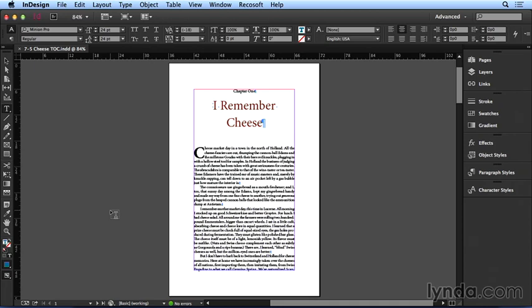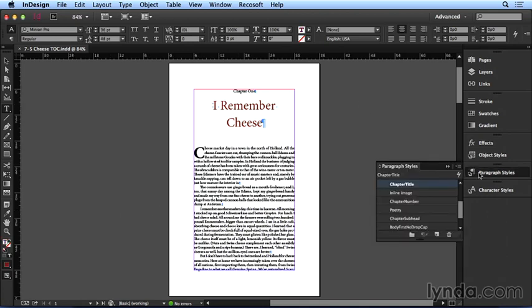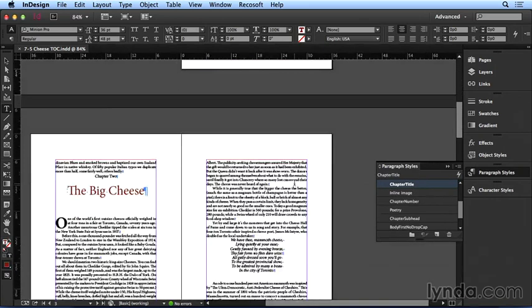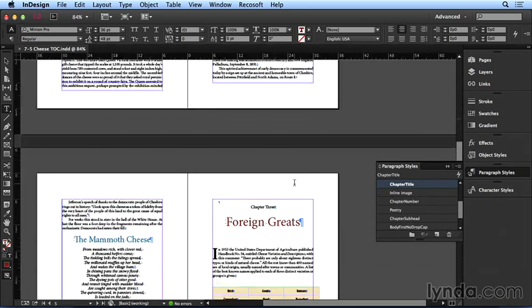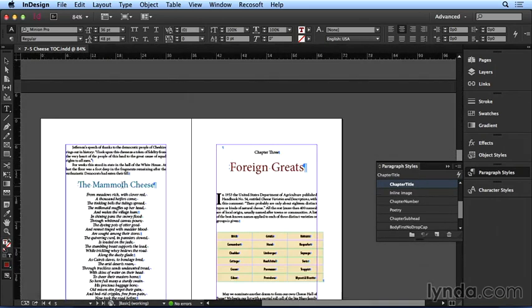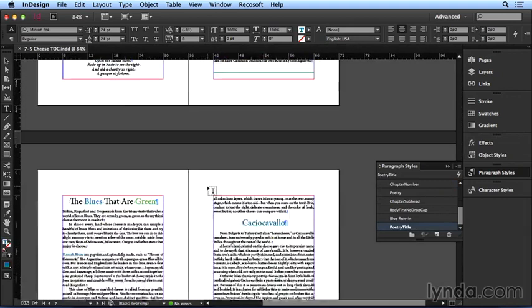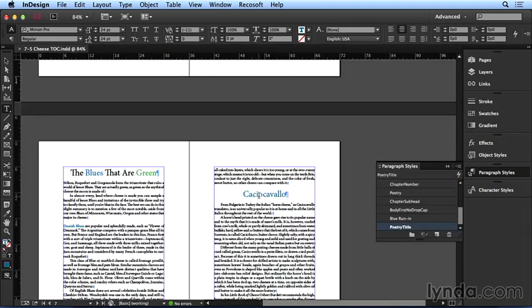The first thing to note is that all my text is properly styled with paragraph styles. If I click in the text frame and look in the paragraph styles panel, I can see that my chapter title is properly styled. I can scroll down, select this poetry title, it's styled, and so are my chapter subheads.